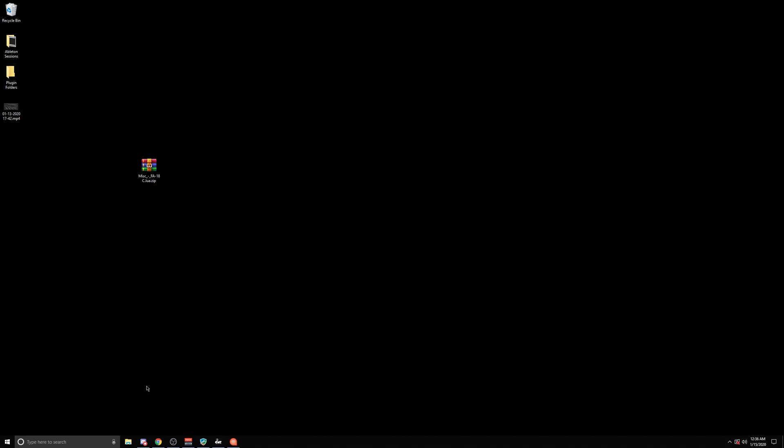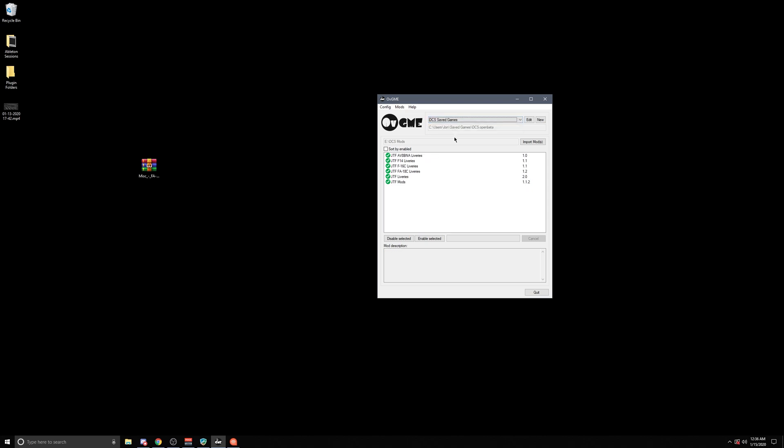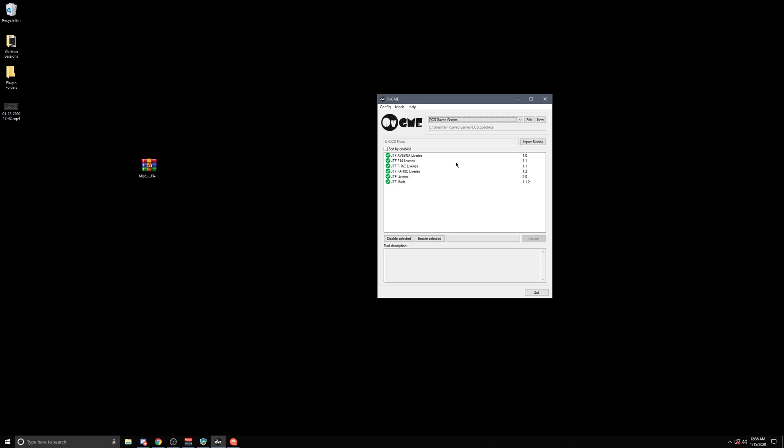So first things first, let's just assume that you've downloaded OVGME off the website and you have an understanding kind of what it is. A quick overview really is that it's a way of enabling or disabling mods within the game without having to manually drag over files or manually delete files whenever you want to not use that mod anymore.